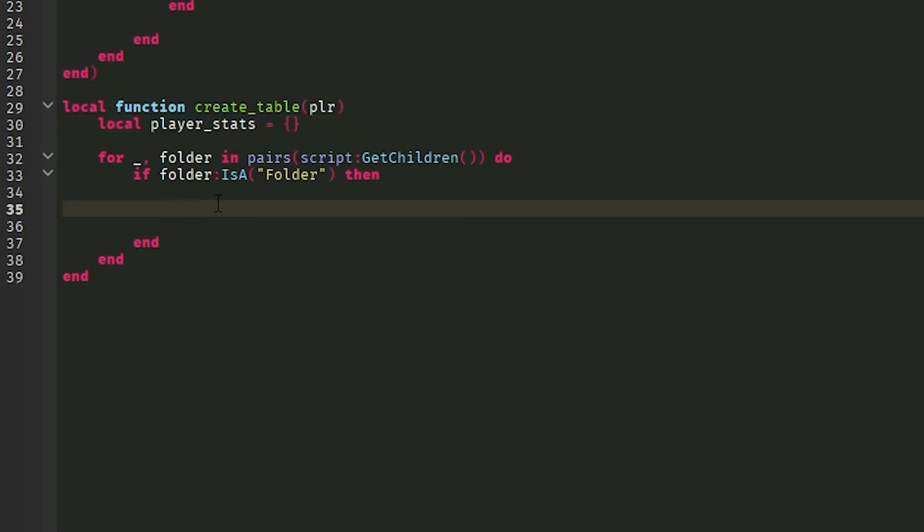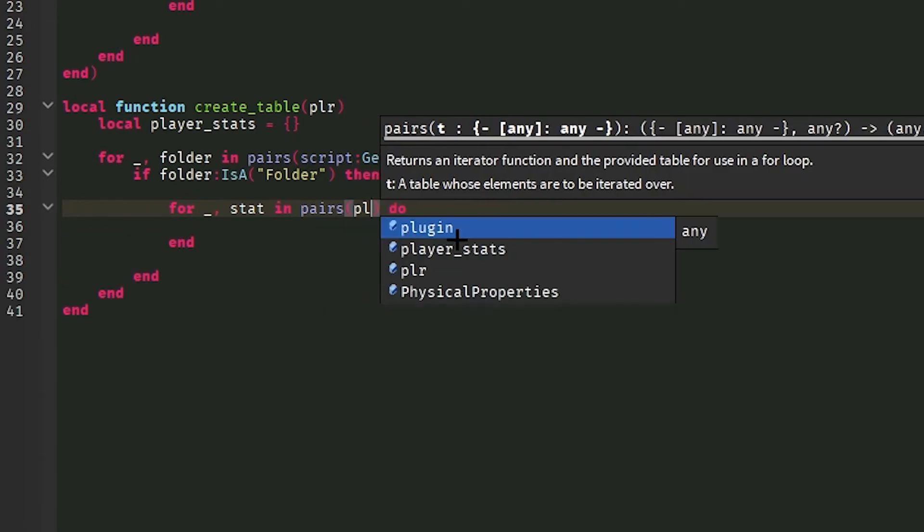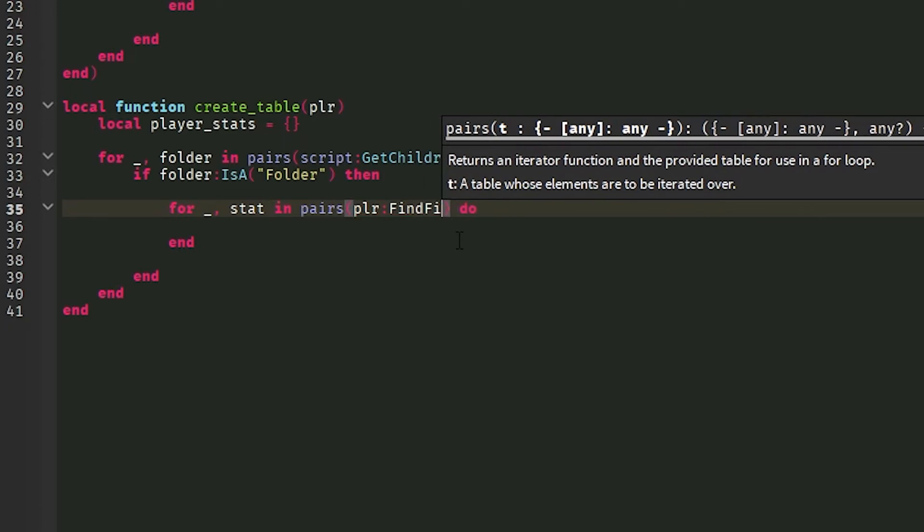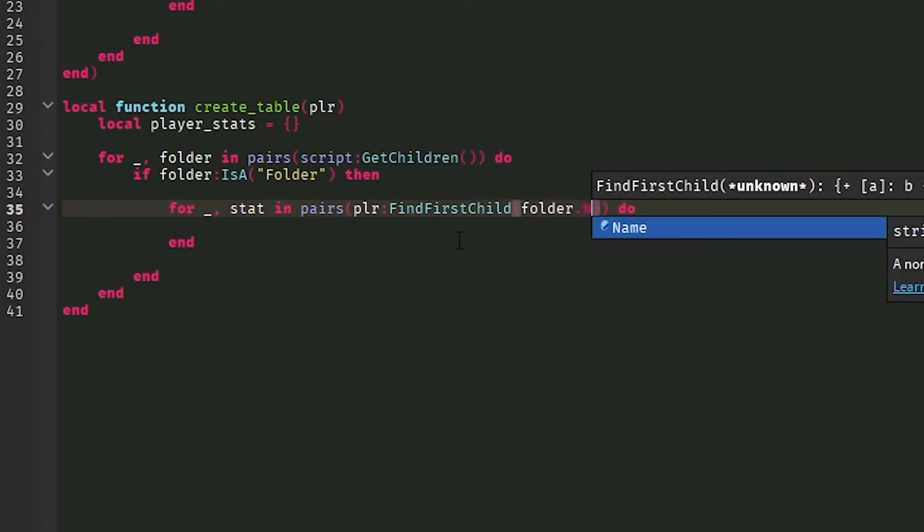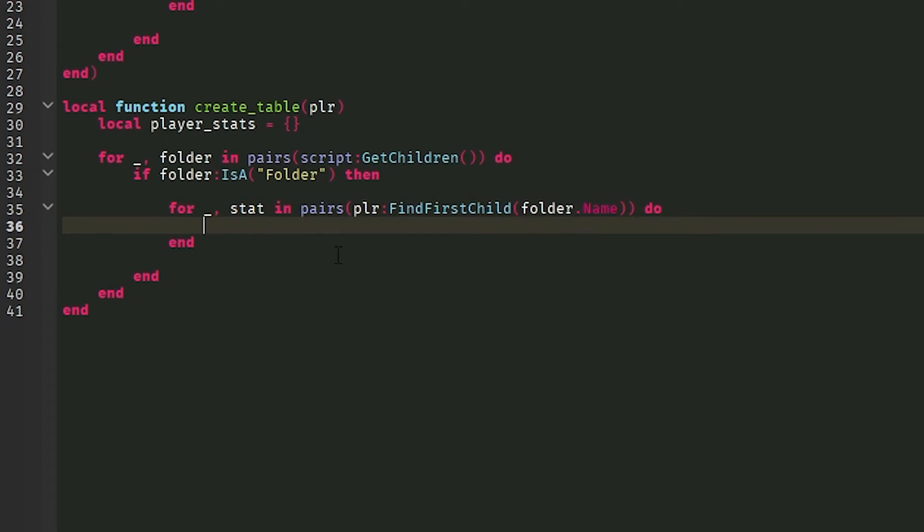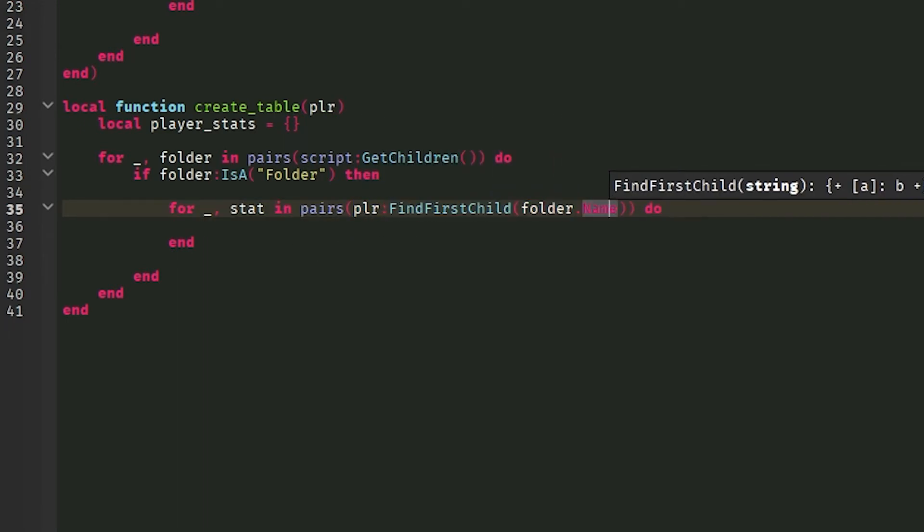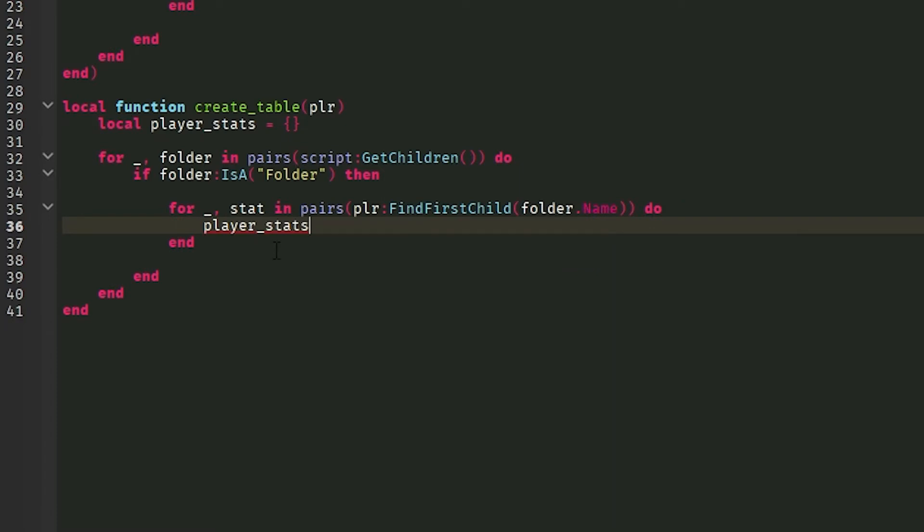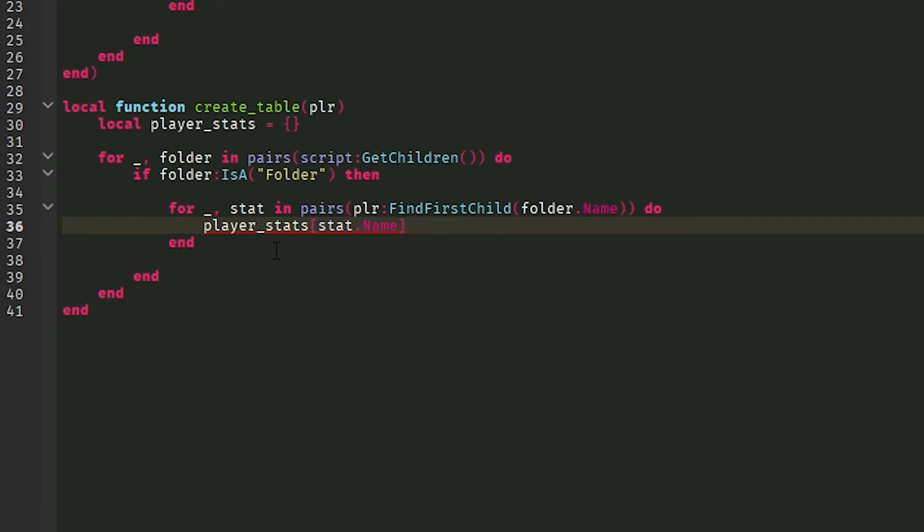So what I'm going to do for underscore, comma, stat in pairs, we're going to do player, call them FindFirstChild, folder dot name, do. Now what this is going to do is it's going to get the stats from the player and not from the instances that are created when the game is loaded. Now what we're going to do is we're going to append the stat by doing, by giving the table name and then adding a bracket and doing stat dot name. Again, it has to be a string because it won't take instances. Tables don't take instances. Or they can, but for this it's better to do strings. And I'm going to do stat dot value.